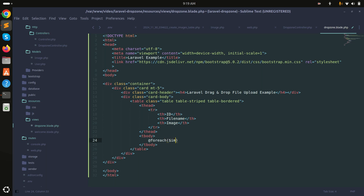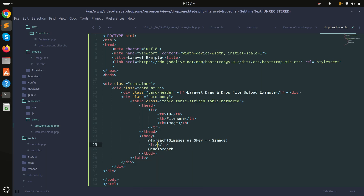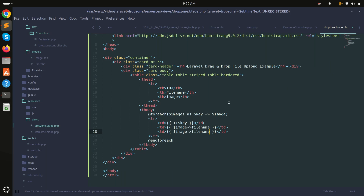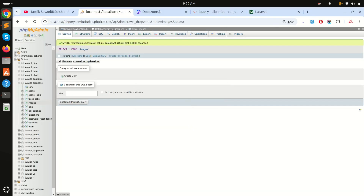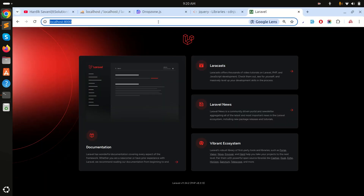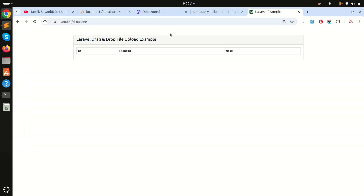I'll display all records using a foreach loop, iterating over the images variable with a key. For each row, I'll show an auto-incremented key and the image file_name. After saving, I'll run php artisan serve and navigate to the /dropzone route — currently the table is empty with no records.